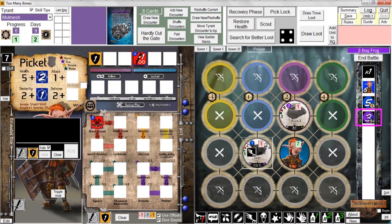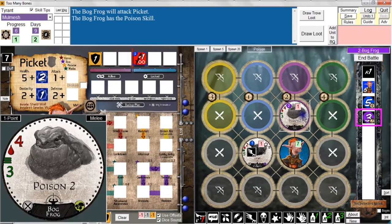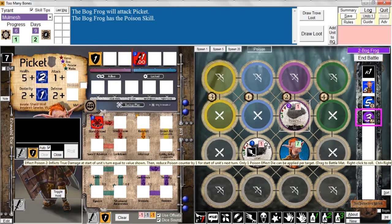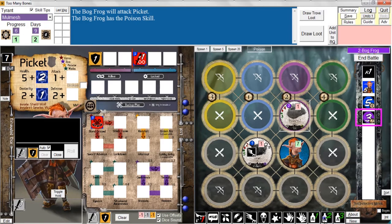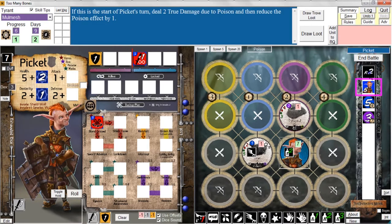We've used up one shield. It is the bog frog's turn. The bog frog attacks Picket — doesn't have any dice to roll, but he does apply Poison 2. So we take this Poison 2 effect die and drag it up to Picket's chip. I click on the round die and we go into round 2.